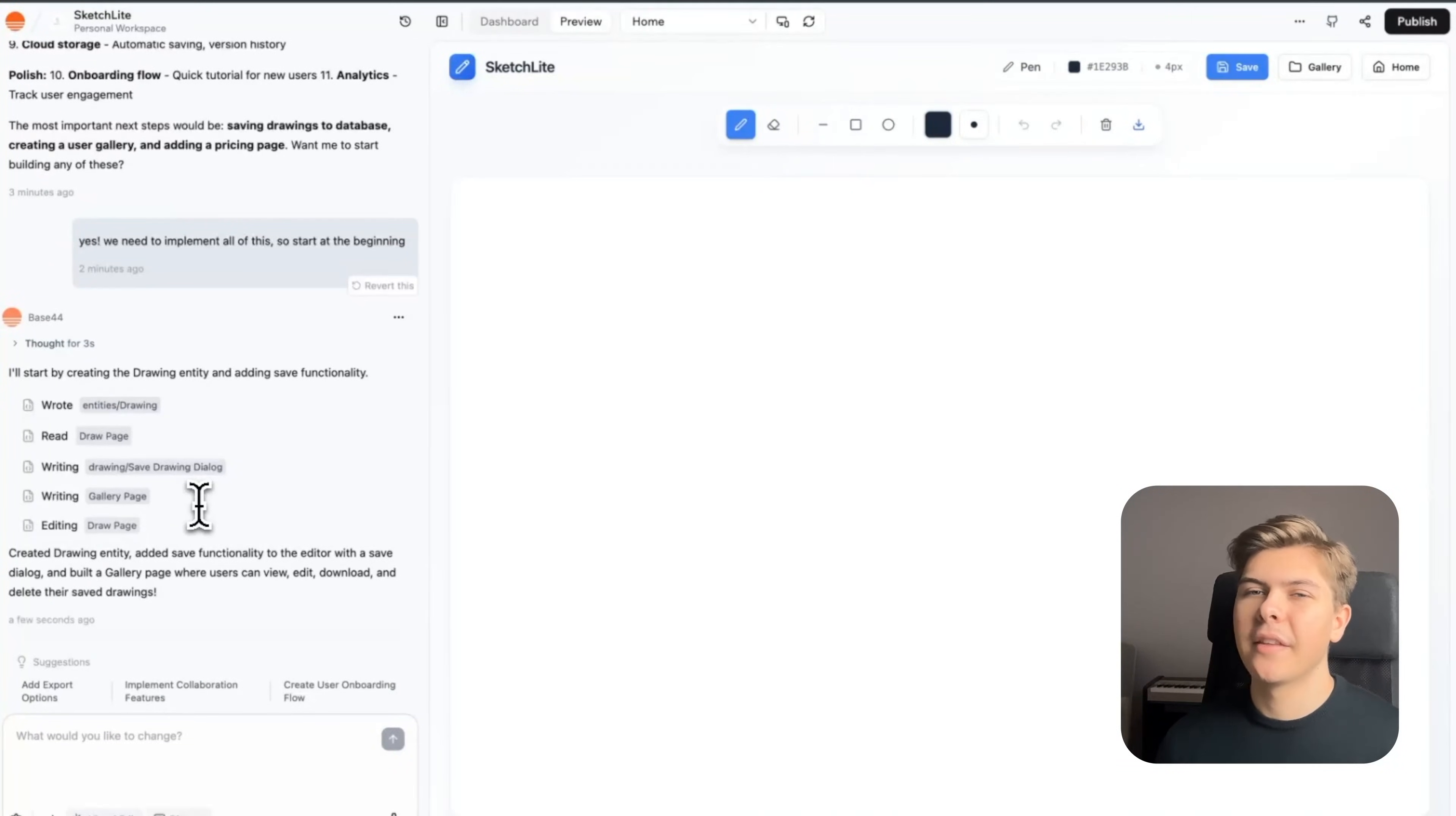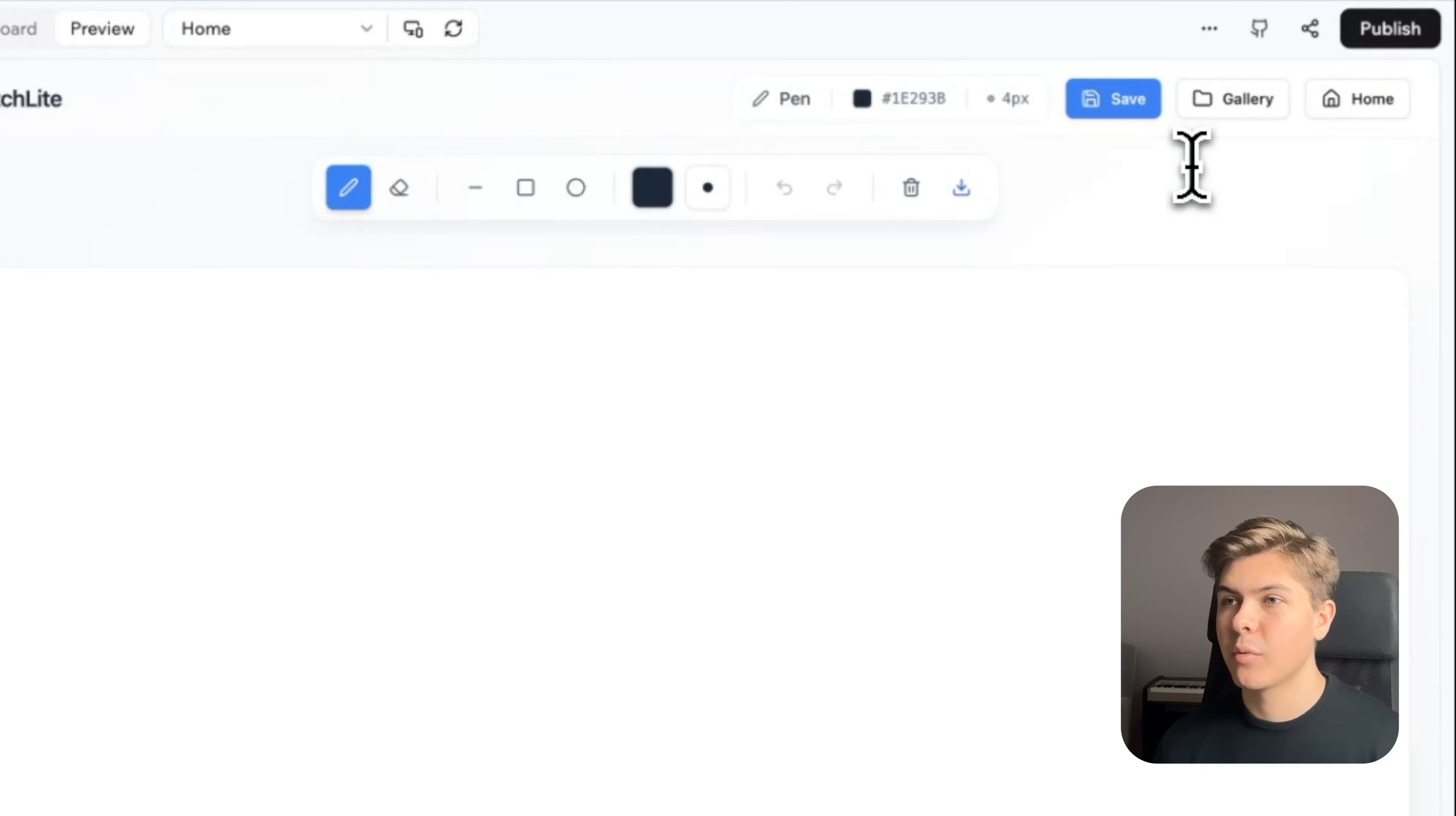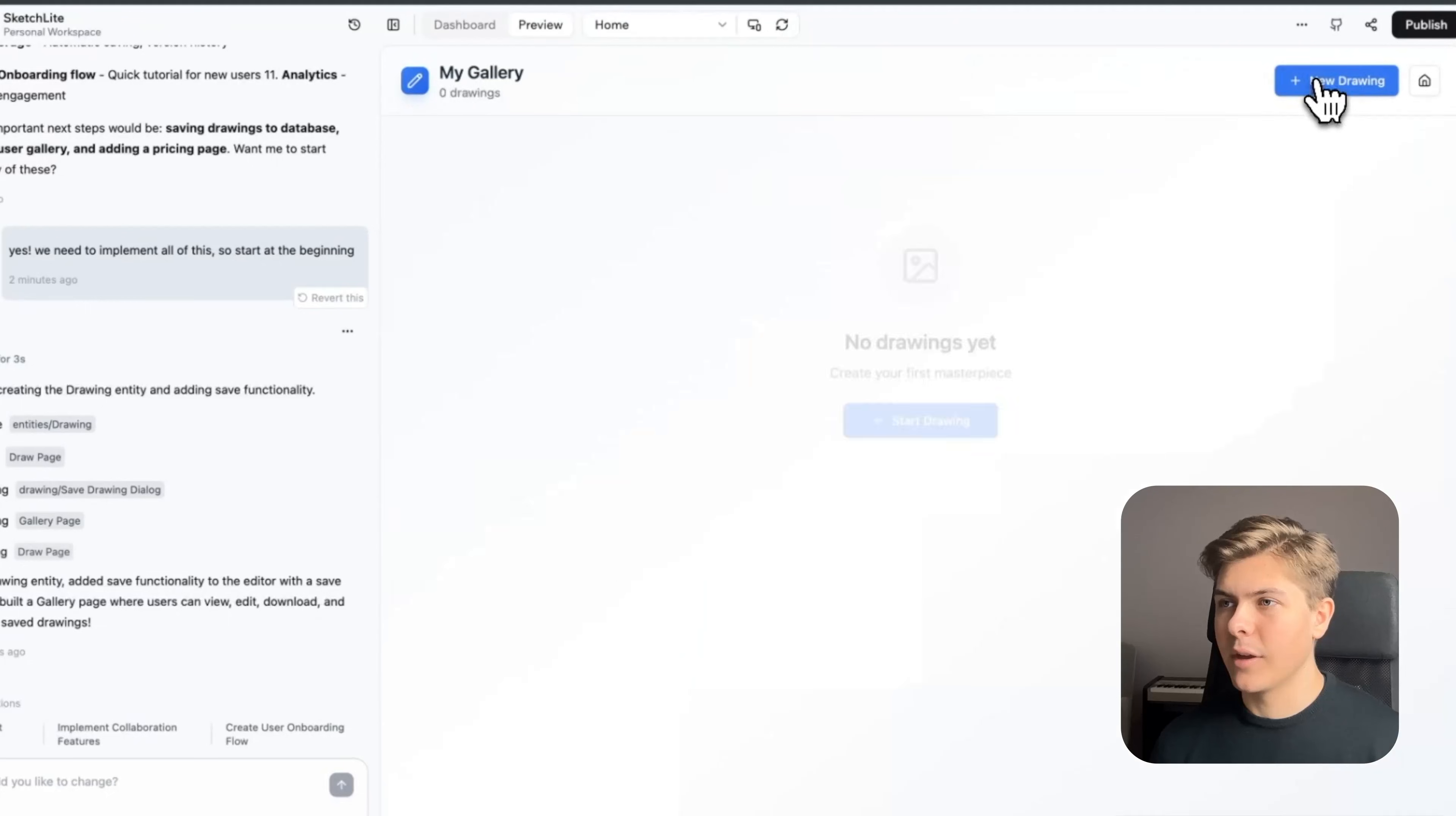Okay, so exactly one minute and 30 seconds later, it's done. And that was actually very fast. So now it has added the functionality to save drawings and a gallery page where you can view, edit, download and delete saved drawings. So if I now go over to the gallery page and create a new drawing, then let's save it and go back to gallery.